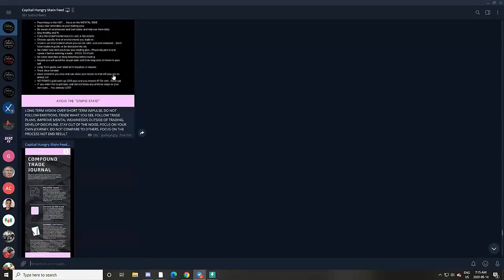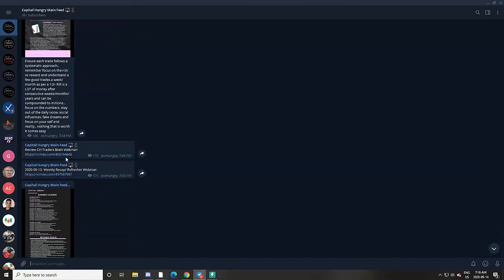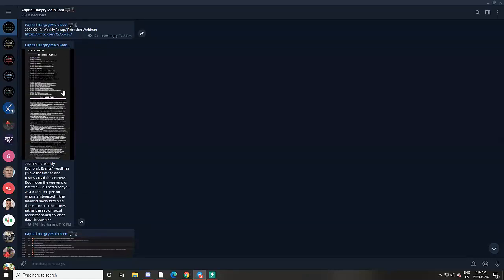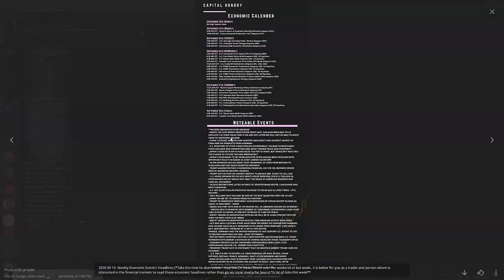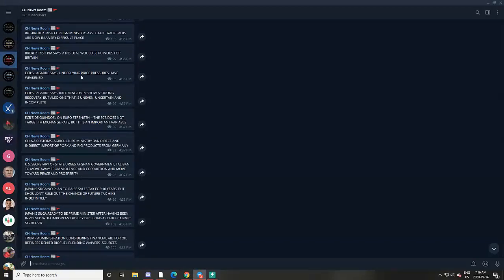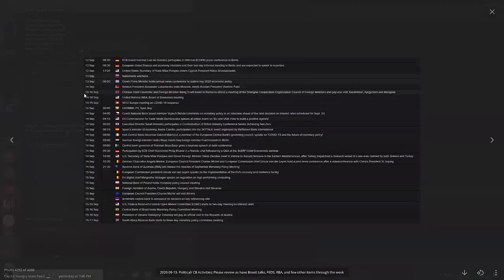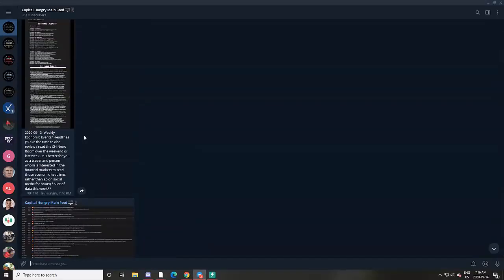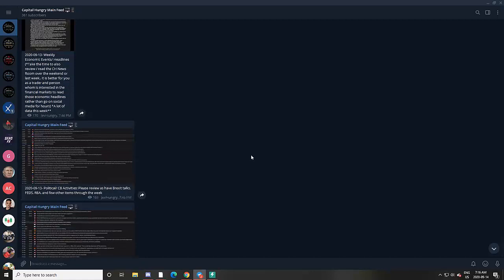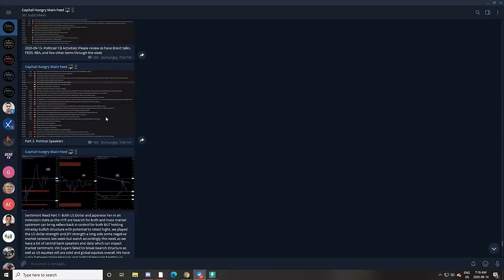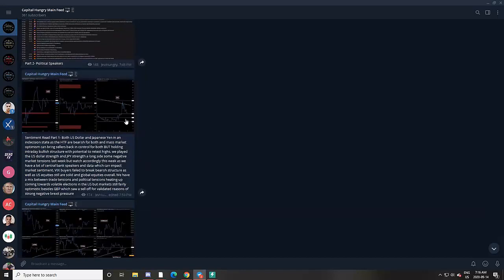So that is just to start the week — and this is only Sunday. We send the mental reminders, review a psychology webinar, do a weekly recap and refresher webinar, share the economic calendar for the week ahead, and cover notable events and headlines from the Capital Hungry Newsroom. We also look at political events and central bank speakers, using this information alongside our overall market analysis to create potential trade ideas.